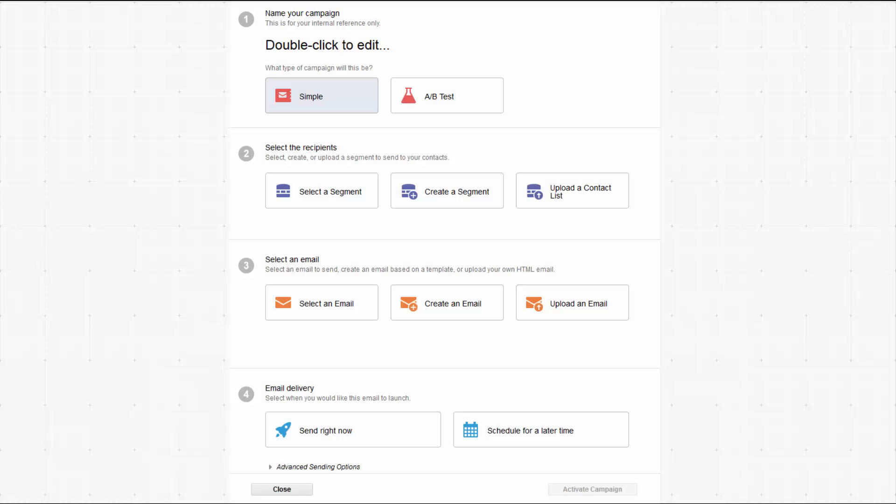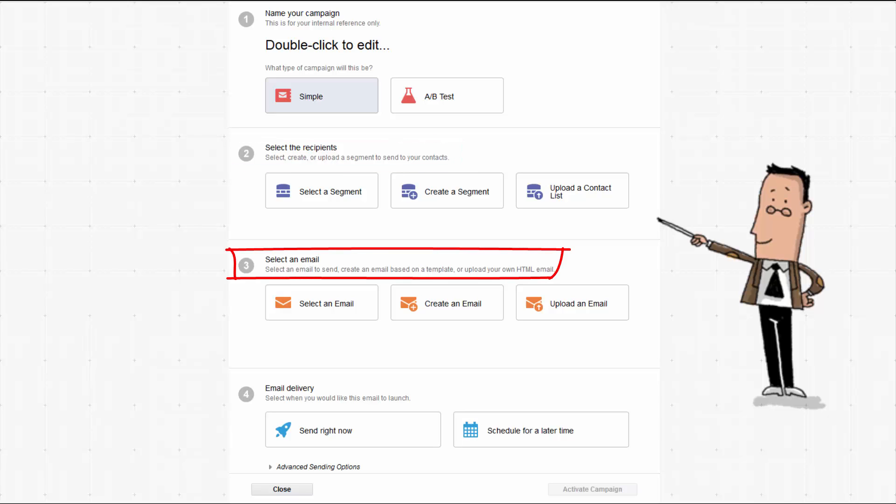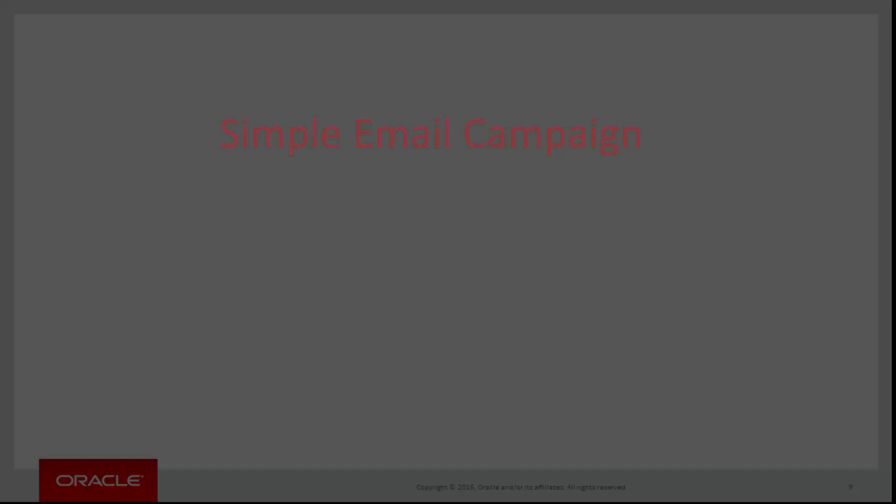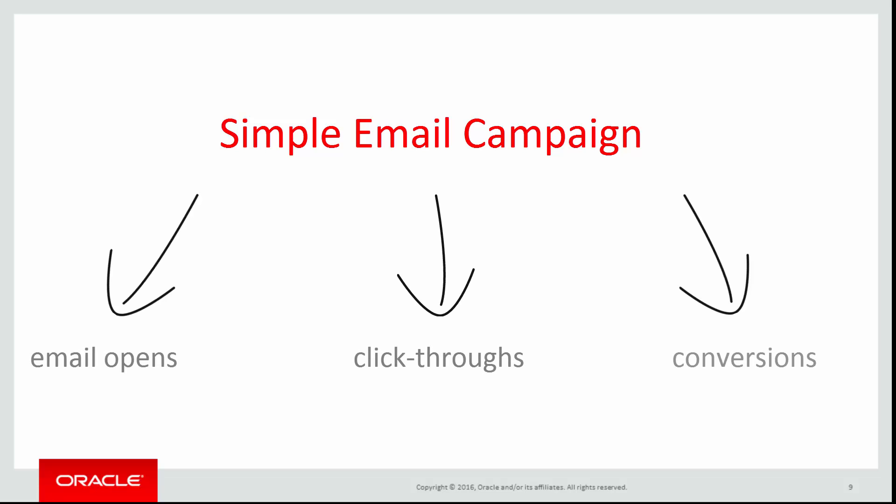Simple email campaigns allow you to create an email marketing campaign without using the campaign canvas. This is useful for campaigns that only consist of one segment and one email, as you can select your preferences and delivery options in one simple dashboard. In a single step you can blast an email to multiple contacts and still be able to read campaign performance reports like email opens, click-throughs, and conversions. This saves you time without sacrificing performance.